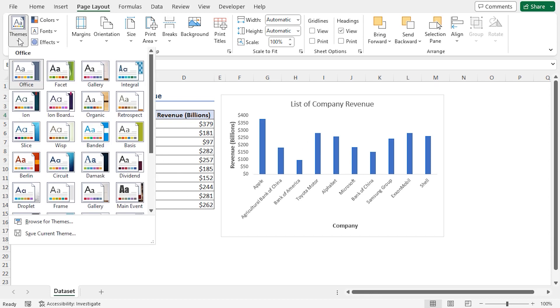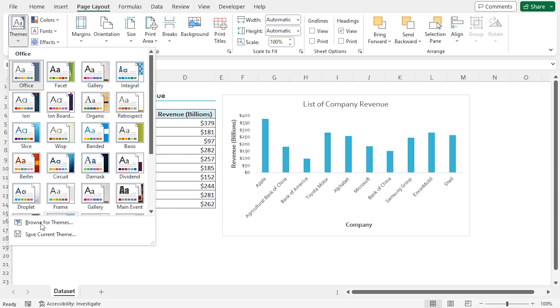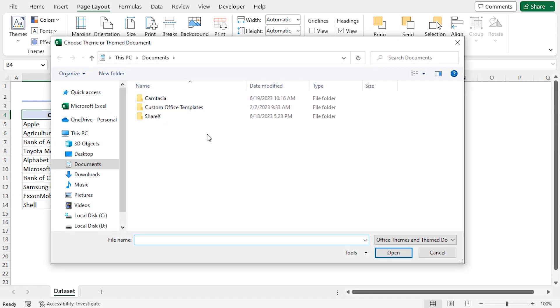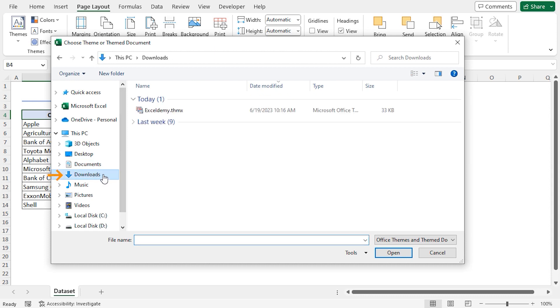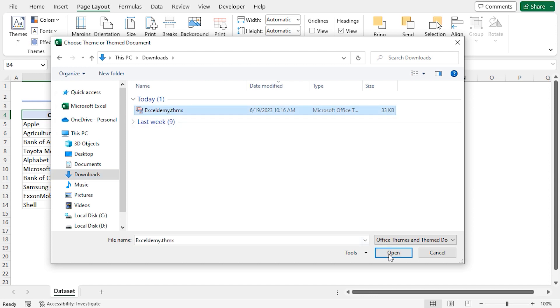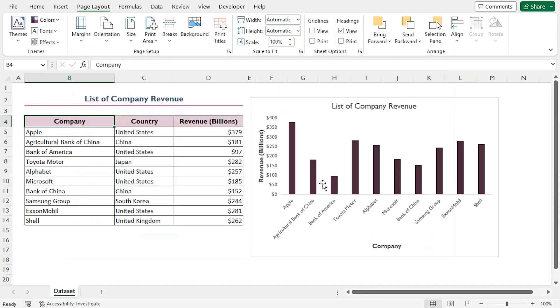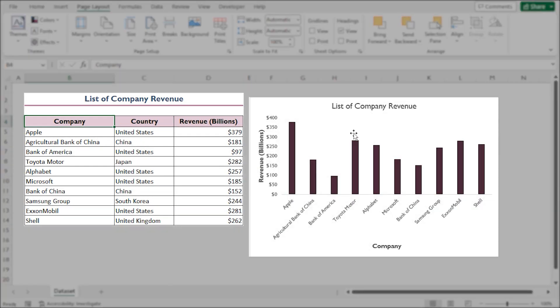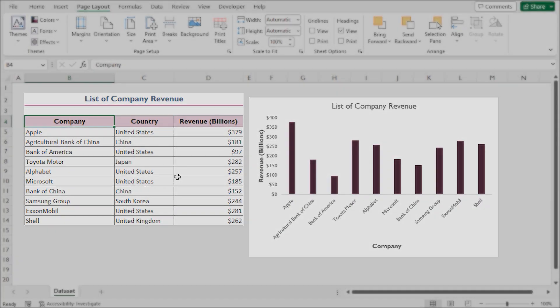Next, I'll click on the Themes drop-down again. This time, I'll go for the Browse for Themes option. This opens up the File Explorer. I'll go to the Downloads folder where I saved my theme previously. I'll select my theme and click the Open button. We can see that our theme has been applied to our data set and the bar chart.